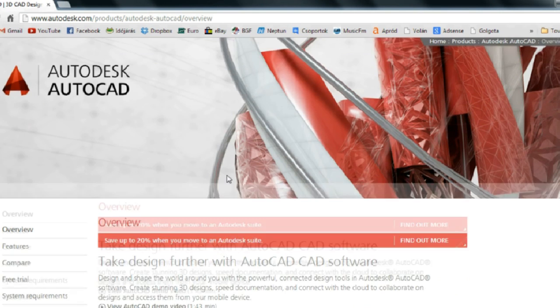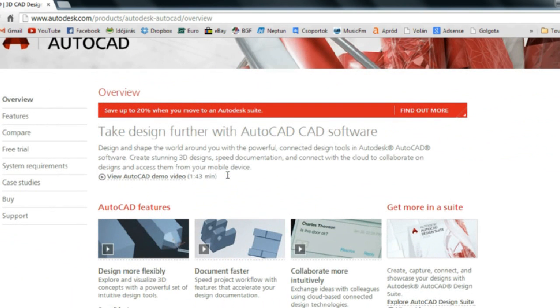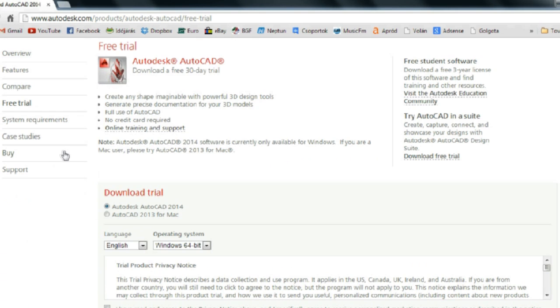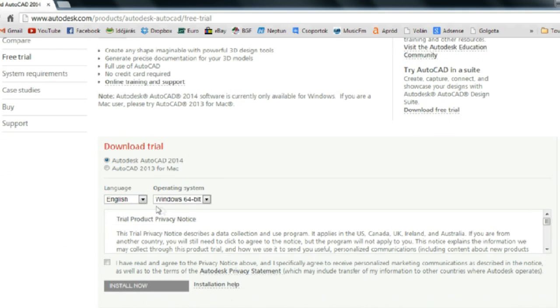Search on the left for free trial. Here you can select which operating system you want to install on. For me it is Windows 64-bit.